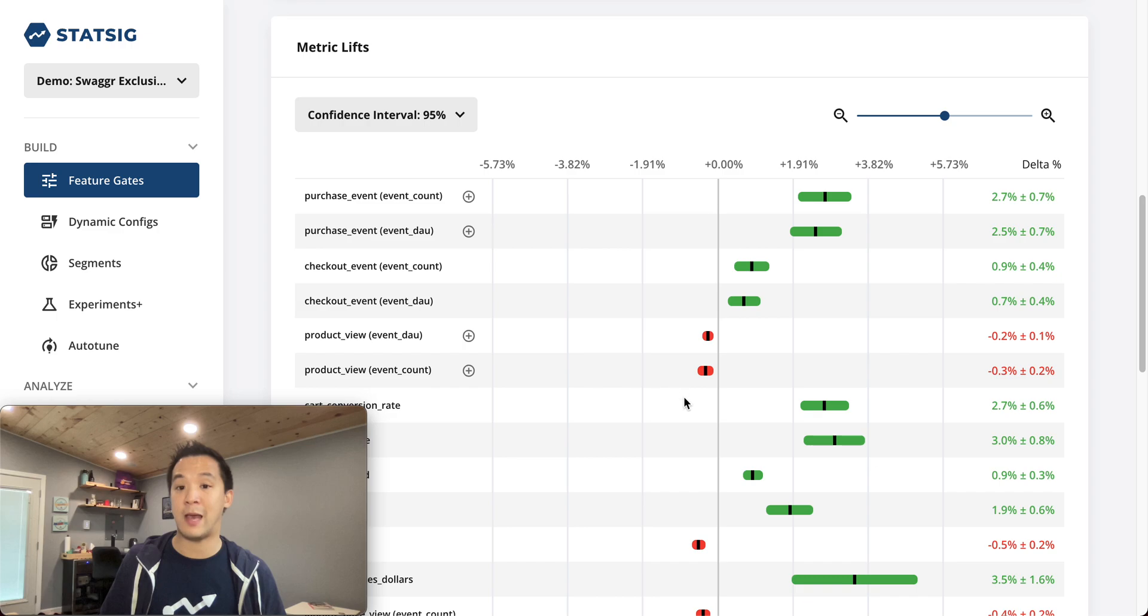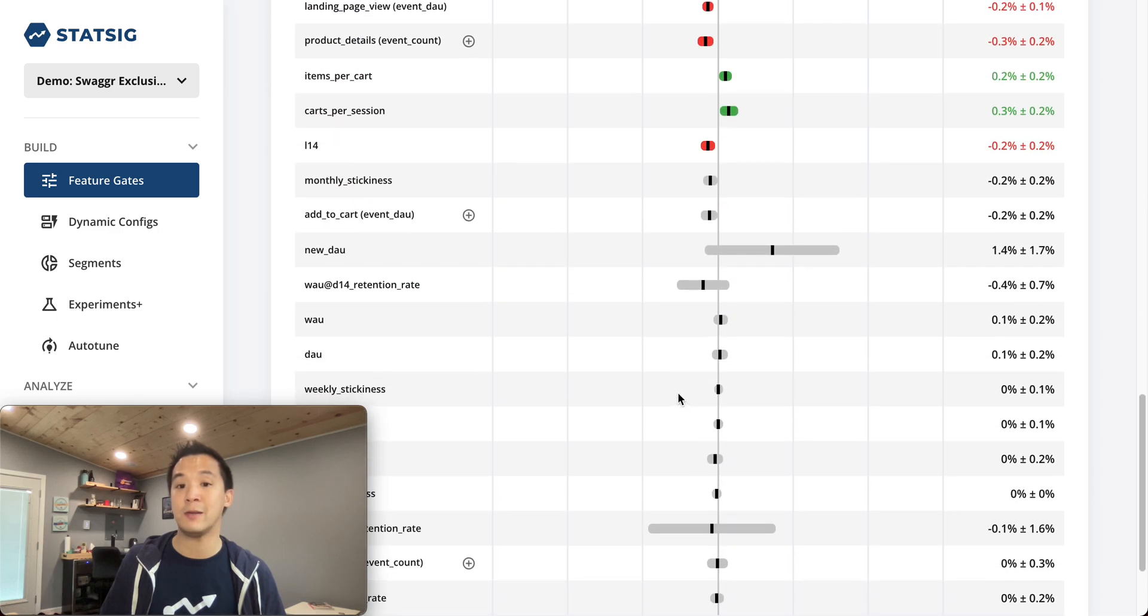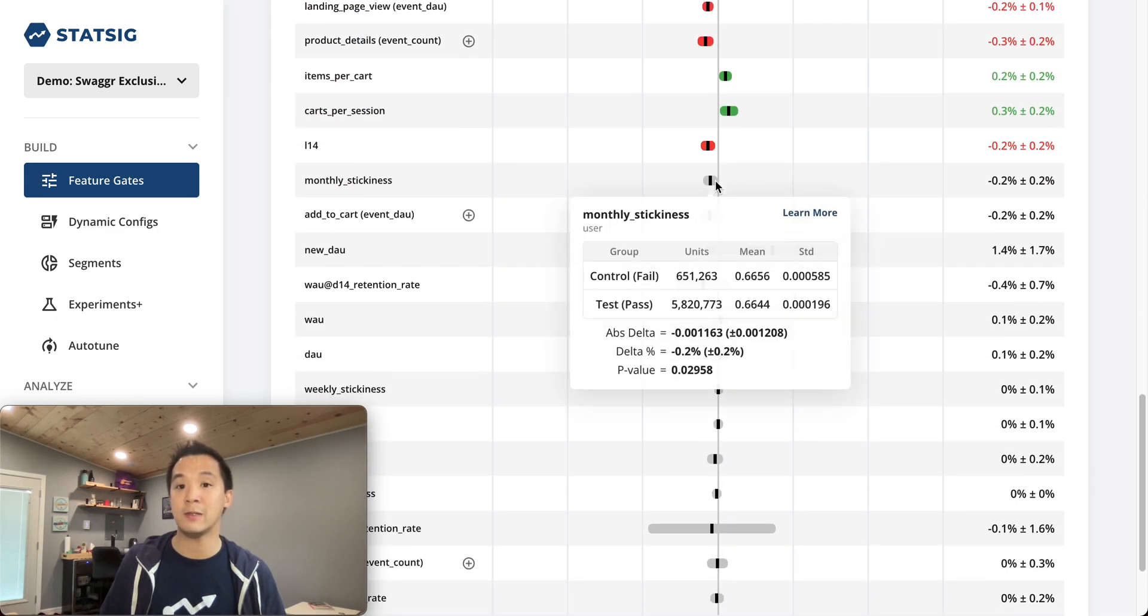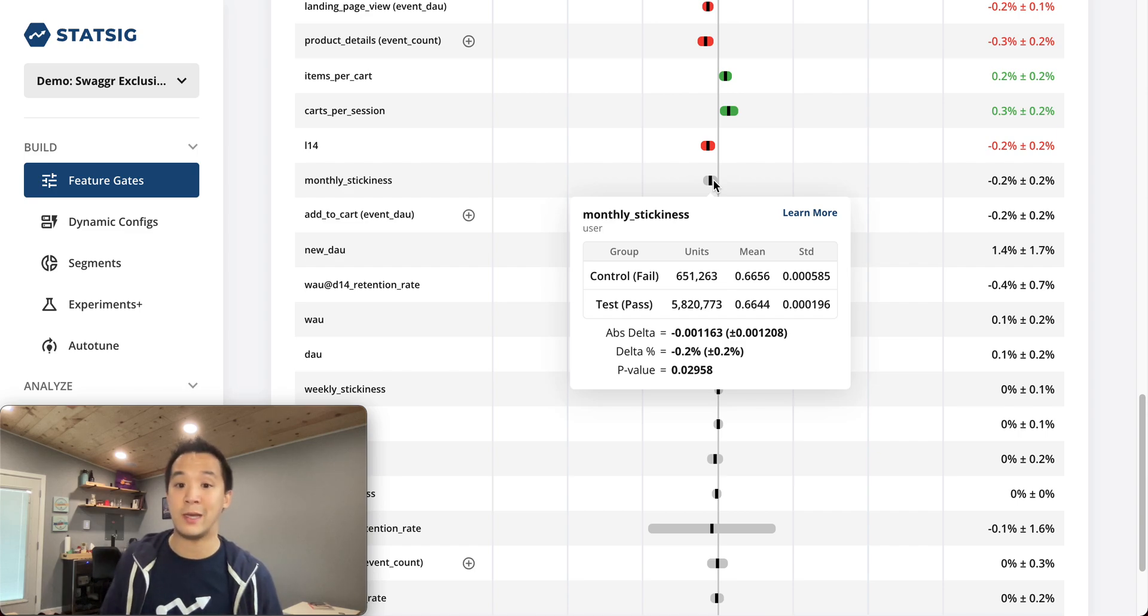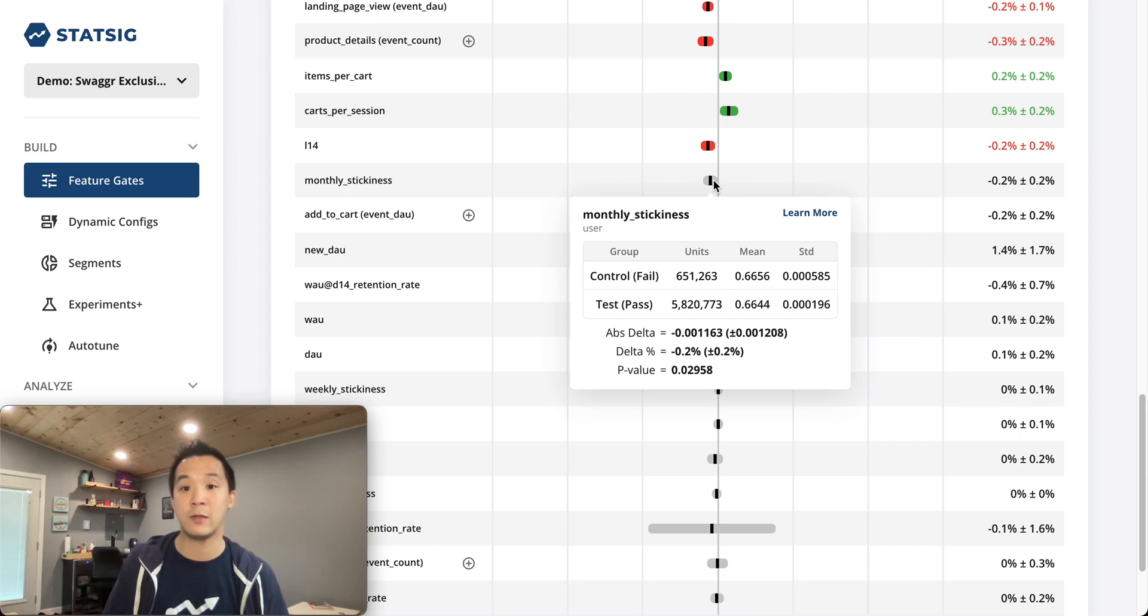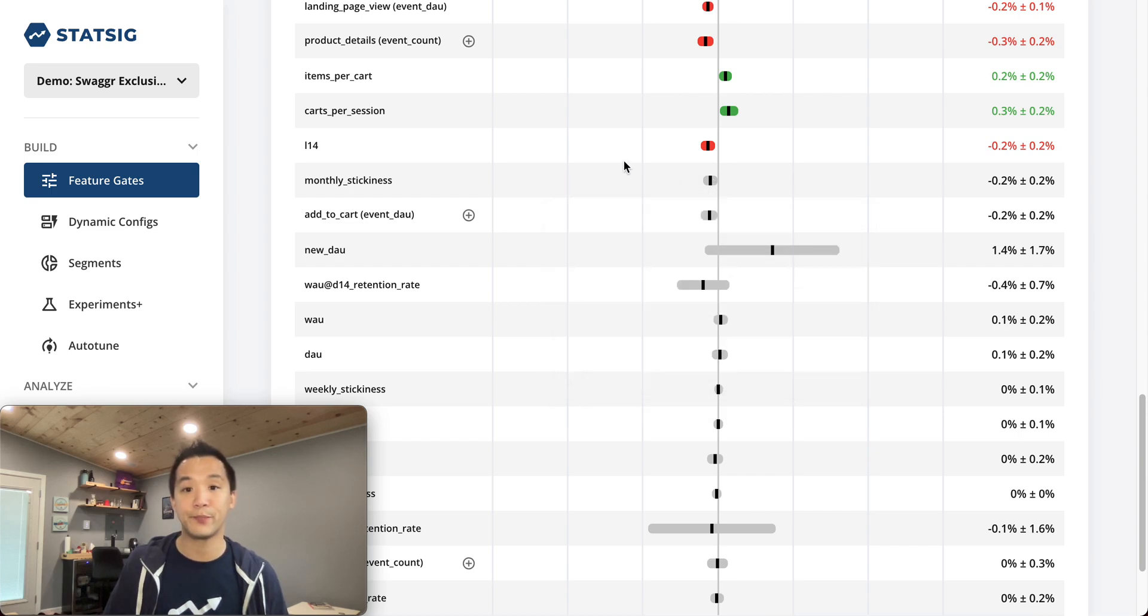If there's a statistically ambiguous result, a non-significant result, it will be color coded gray. When you hover over them, it'll show you a breakdown of how we arrived at those calculations, including the mean and standard deviation for the metric involved.